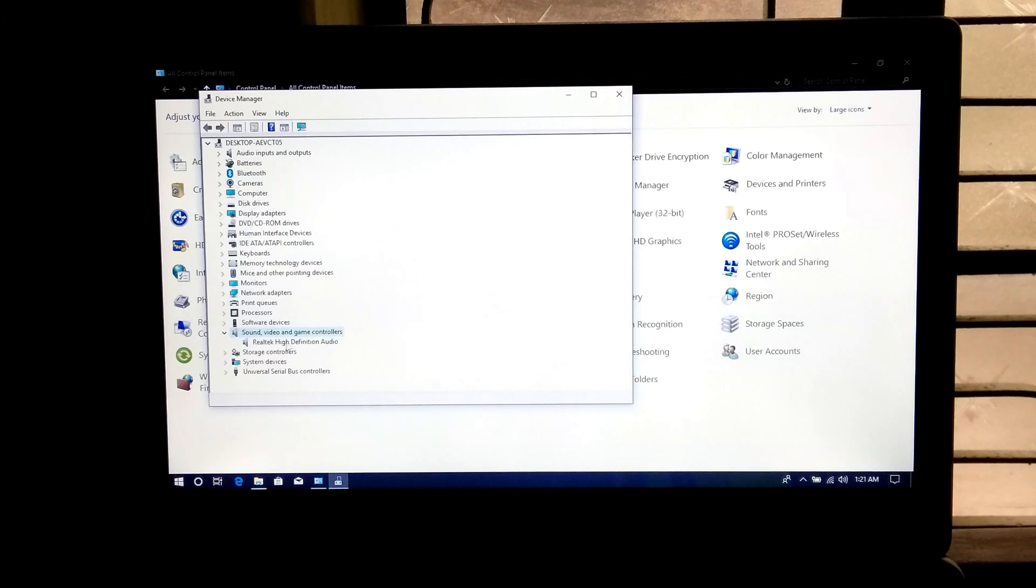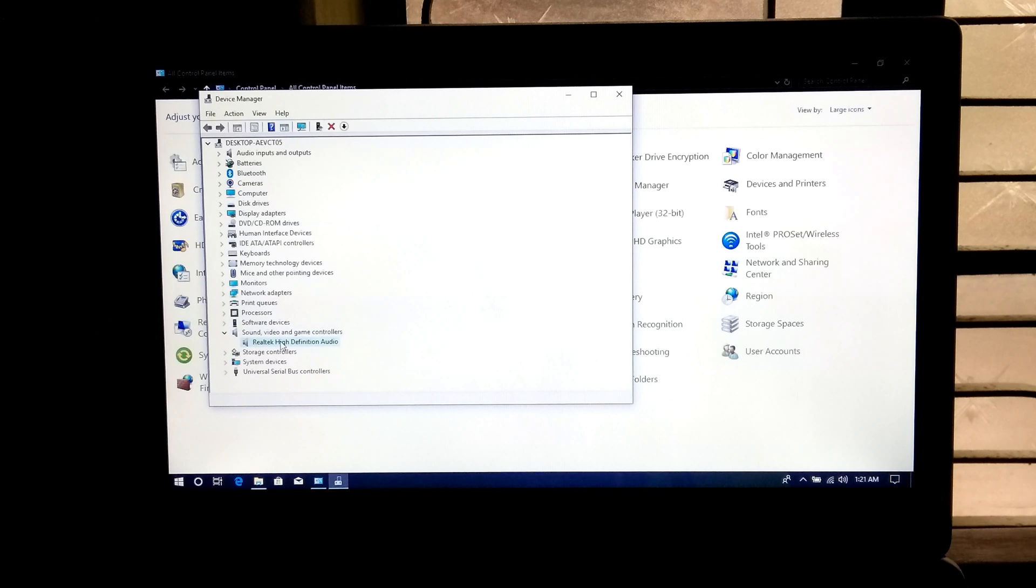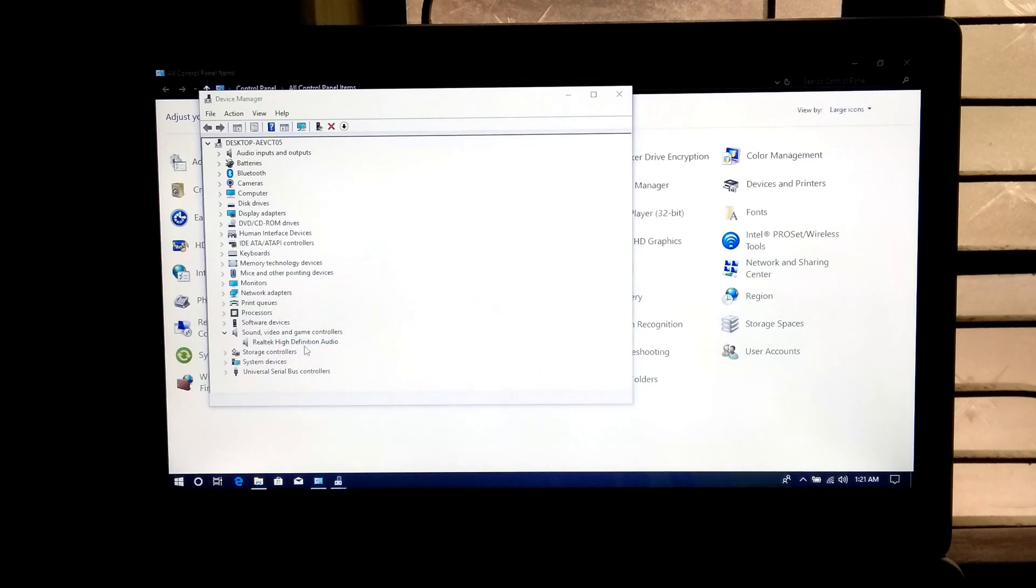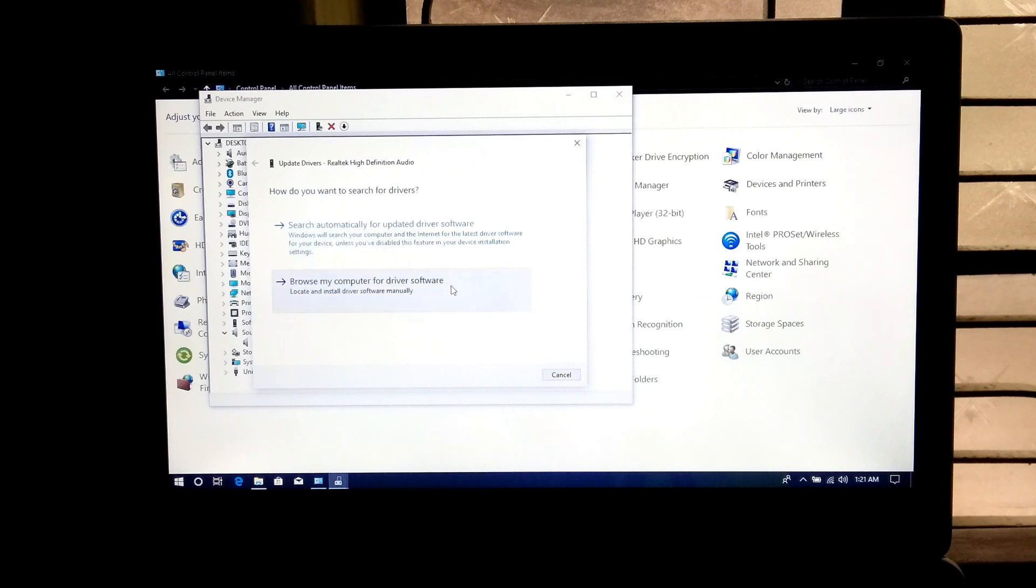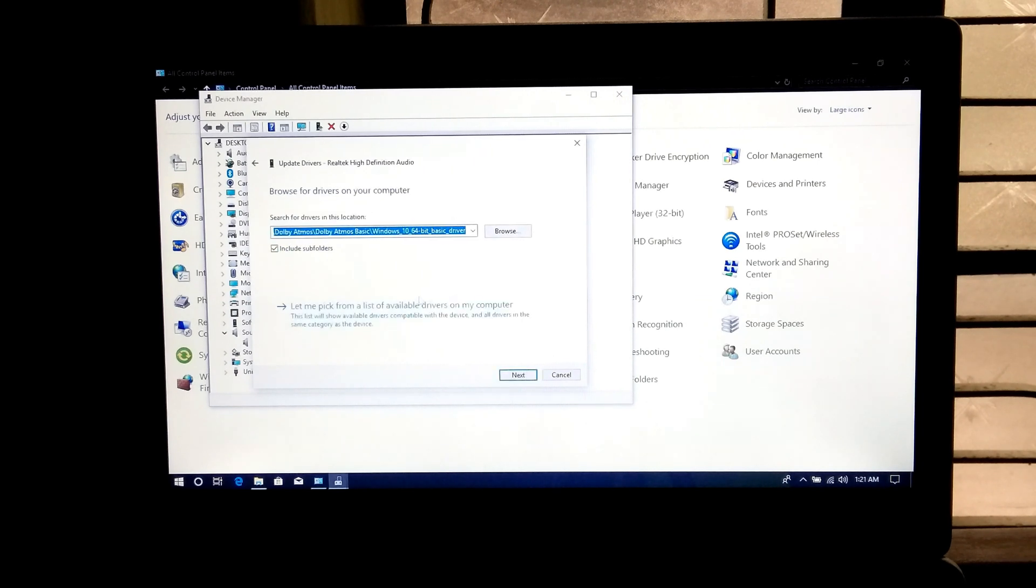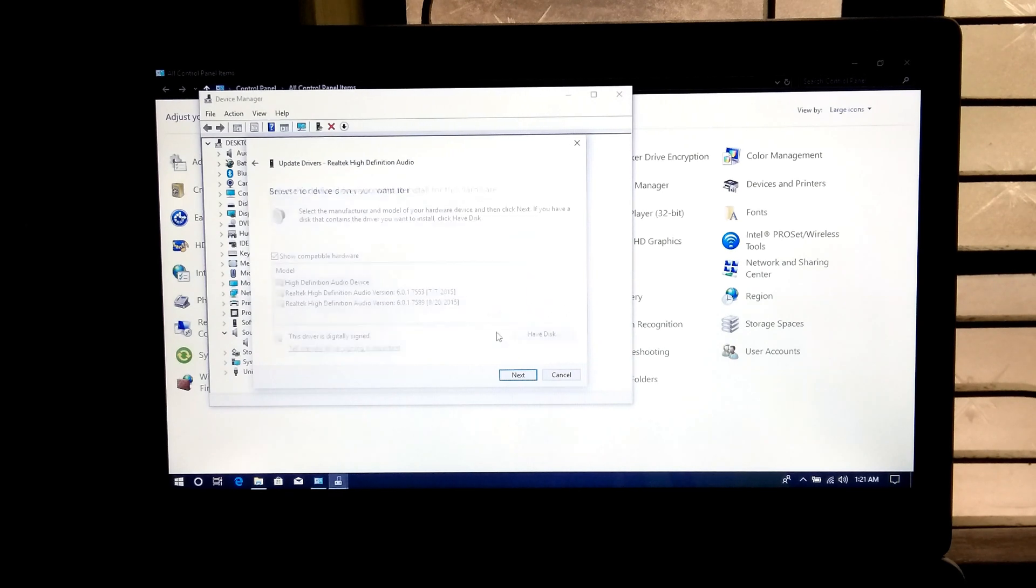Next right click on your PC's default audio driver. Then update driver. Next browse my computer for driver software. Next let me pick from a list of available device drivers on my computer.